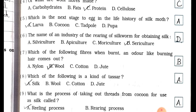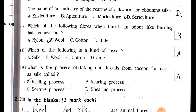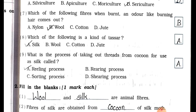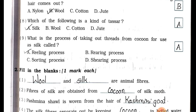Question 6: What is the name of the industry of rearing of silkworm for obtaining silk? (a) Silviculture, (b) Apiculture, (c) Moriculture, (d) Sericulture. Answer is option (d) Sericulture. Question 7: Which of the following fibers, when burnt, gives an odor like burning hair? (a) Nylon, (b) Wool, (c) Cotton, (d) Jute. Answer is option (b) Wool.